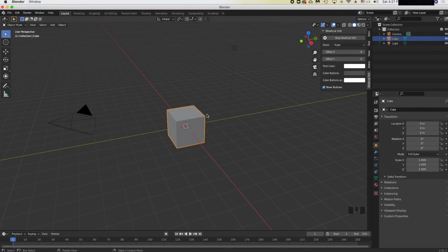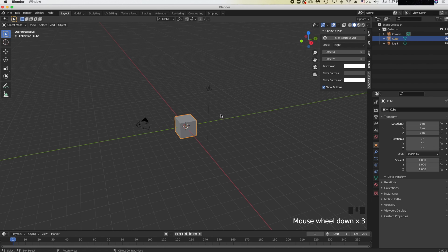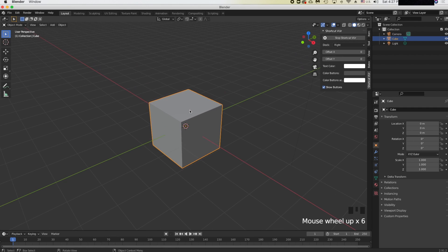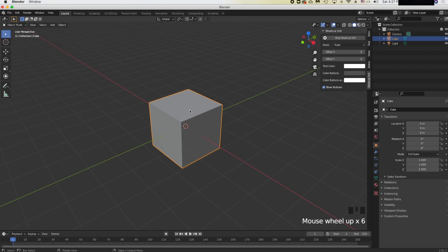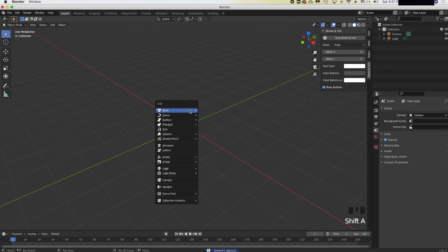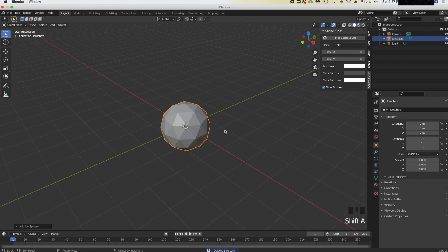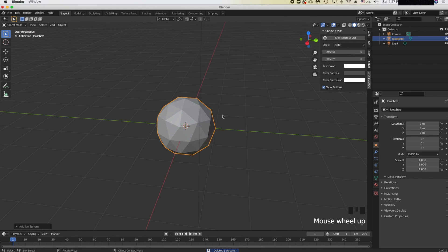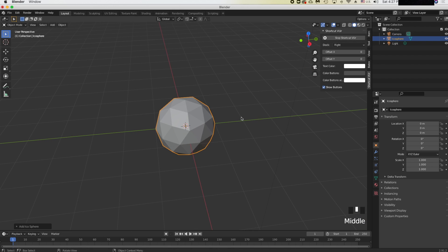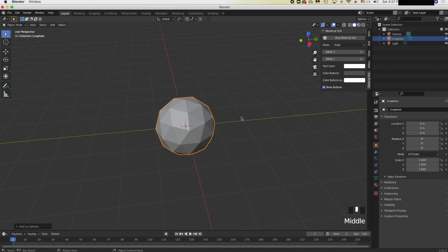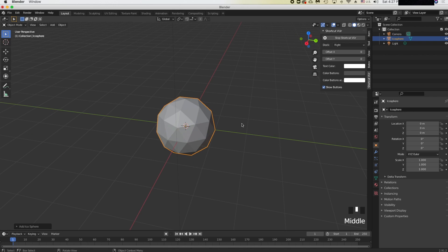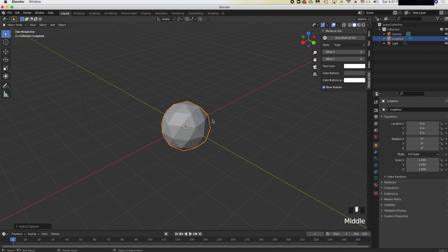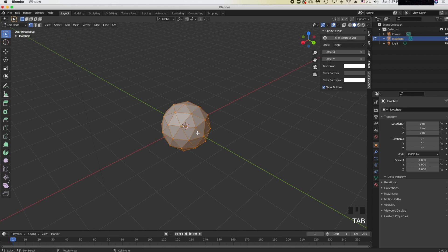Hello everyone, this is the first tutorial on my channel and today I'll be teaching you guys how to make a stylized rock. So let's get started. First we have a cube — it's really ugly so let's delete it. We're going to put in an icosphere by doing Shift+A and then clicking icosphere.